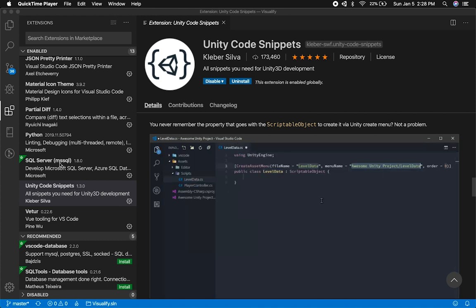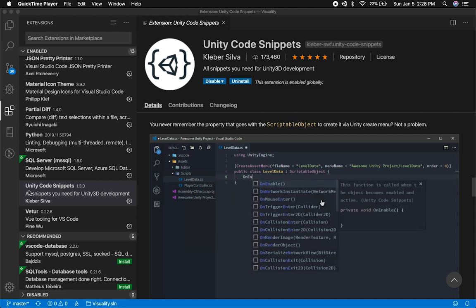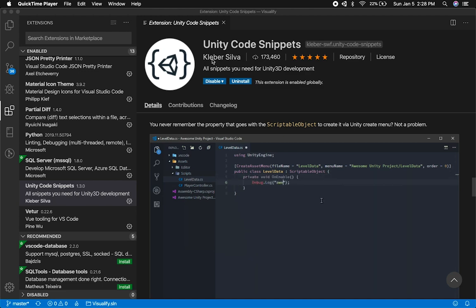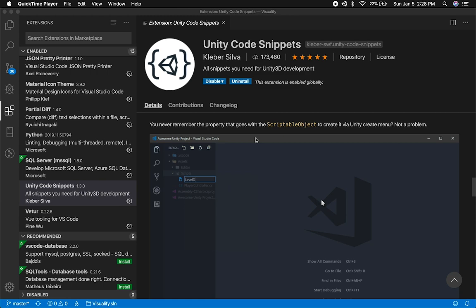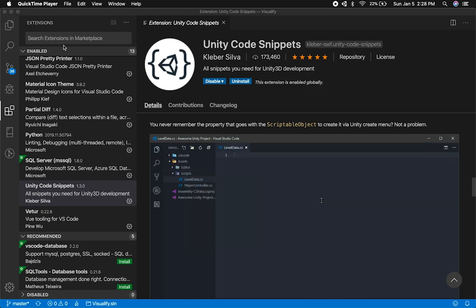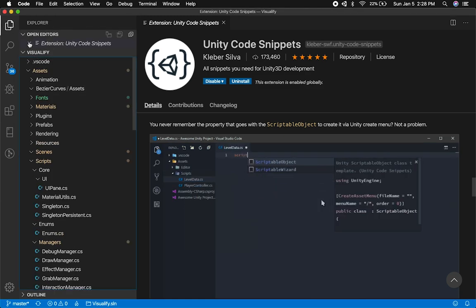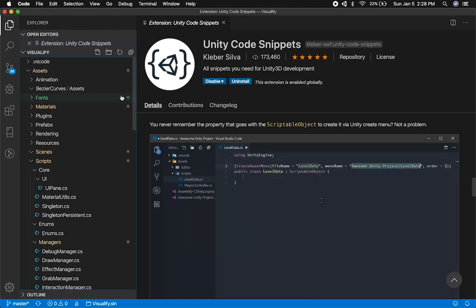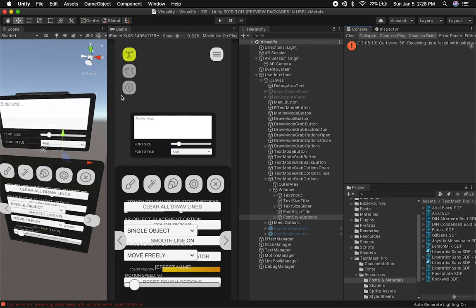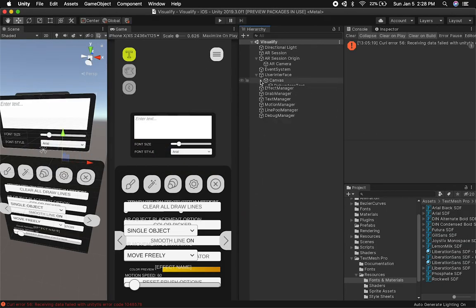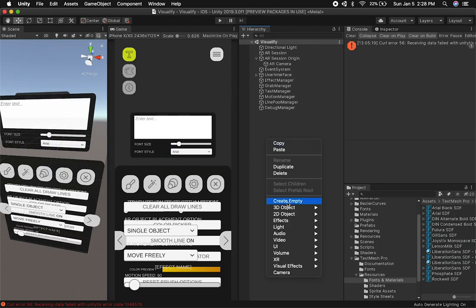If you need to look for it, make sure you search for Unity Code Snippets. The creator is Clever Silva, and I want to say thank you to him for developing such a tool. So let's go ahead and go back into Unity — this is just a project I've been working on and I'm going to do some testing here.